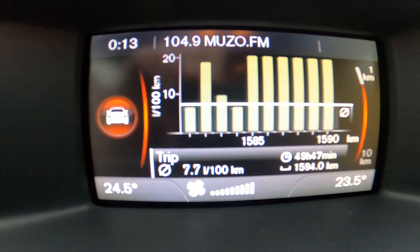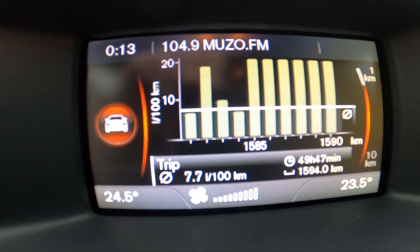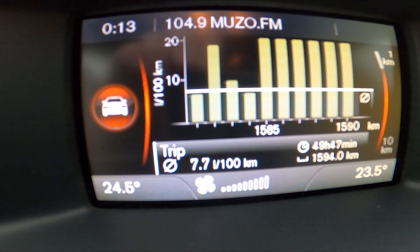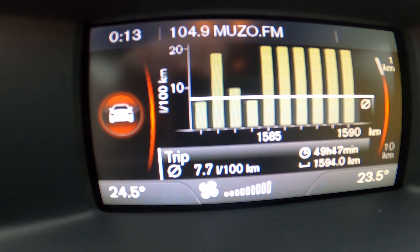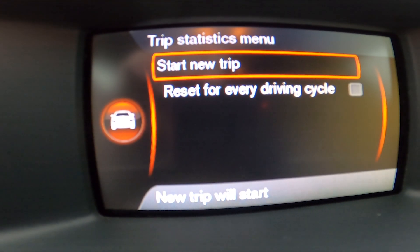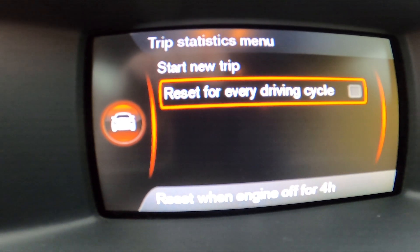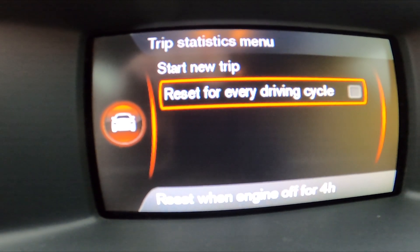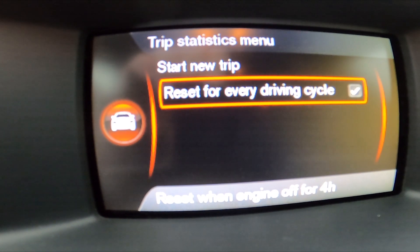Right here you can check average fuel consumption, current fuel consumption, average speed, and trip info. Press the OK button again to start a new trip and to enable reset for every cycle.